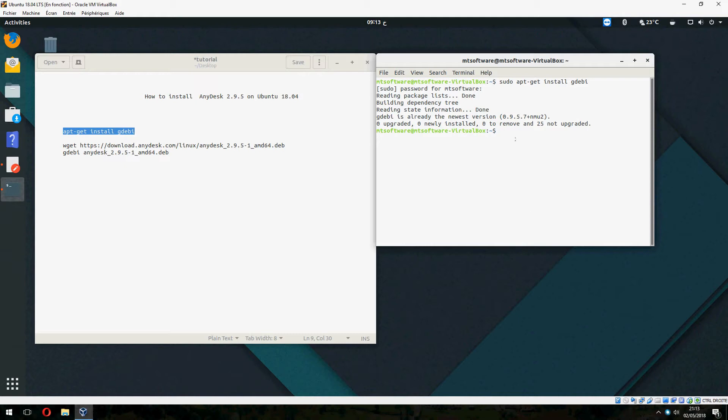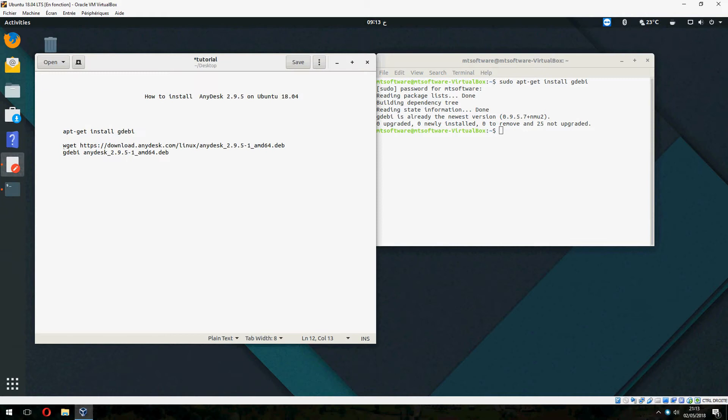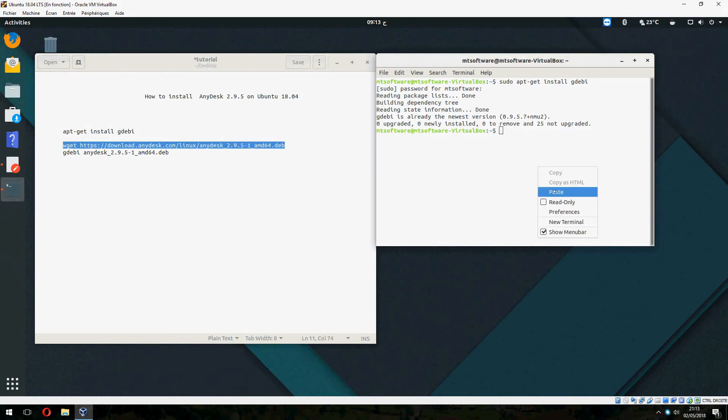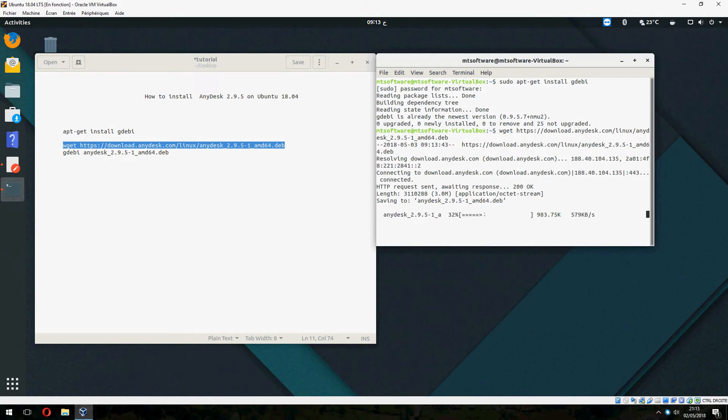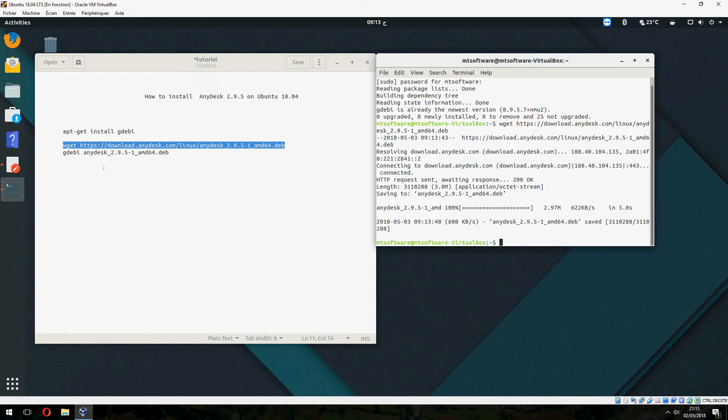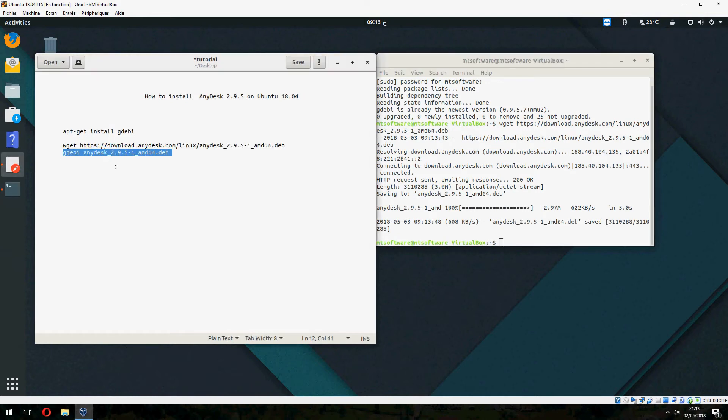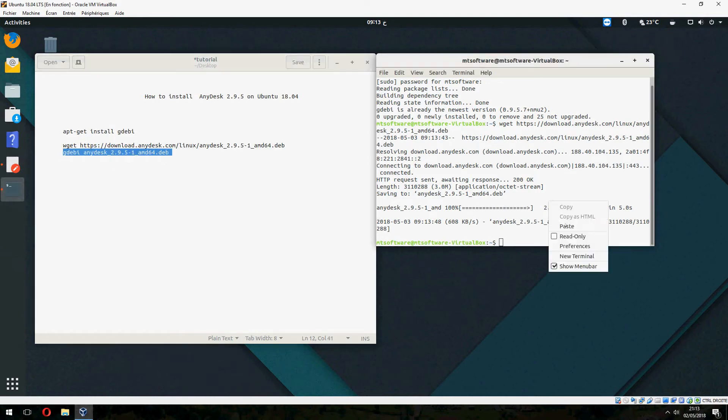And now let's download AnyDesk. It will start to download now, and let's install.